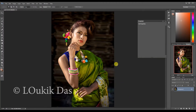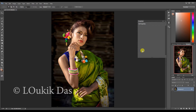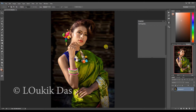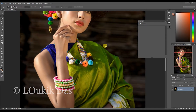Hi, this is Lockett Das and welcome to my channel. Today I'm going to be talking about how to create lens flares and light flares. This is a picture of Ankita that I retouched already, and I'll be adding lens flares.